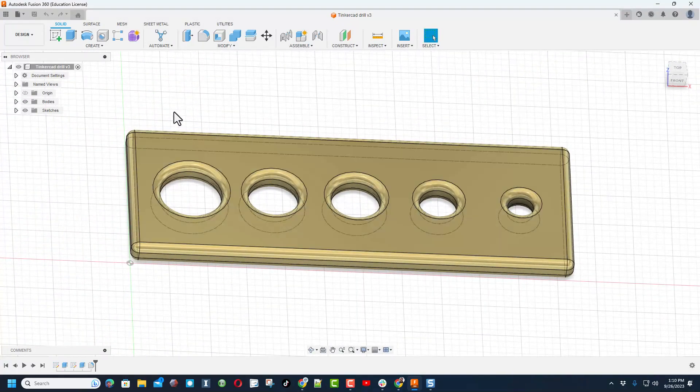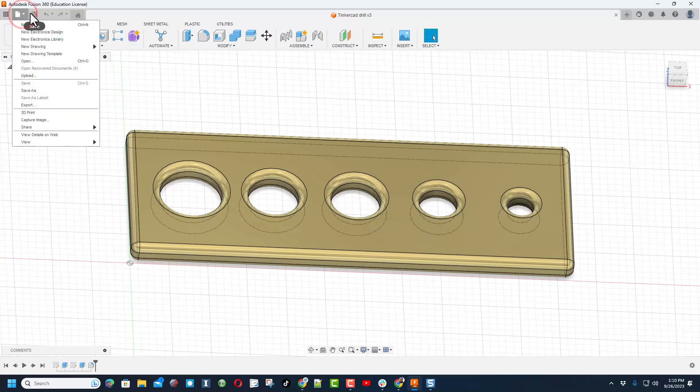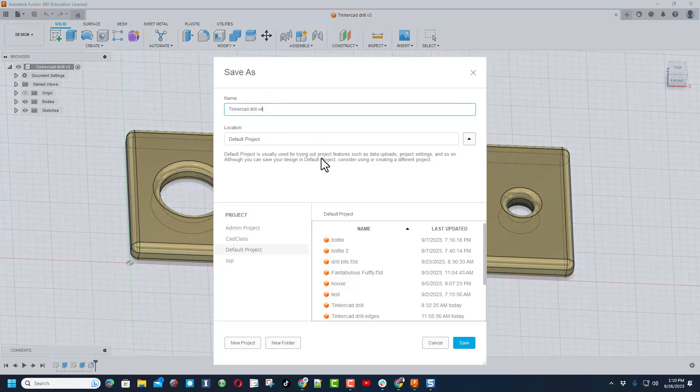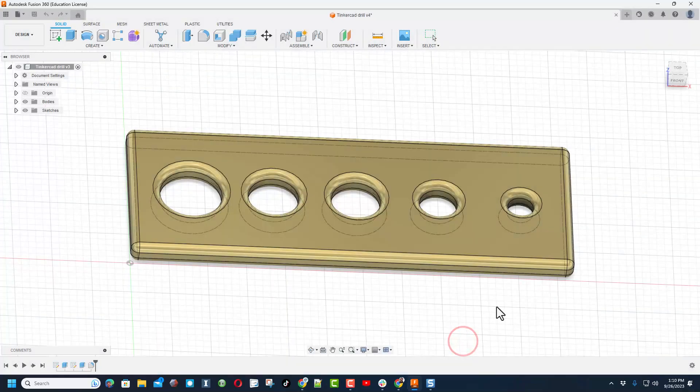Before I do anything else with adjusting this, I am going to make a copy just so I don't wreck what I built. I'm going to call this TinkerCAD Drill and I'm going to put a V4 after it because I've been fiddling for a while, and I'm going to keep it in my default project area.